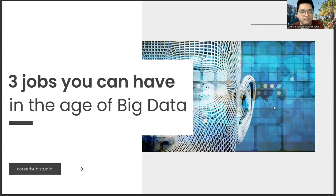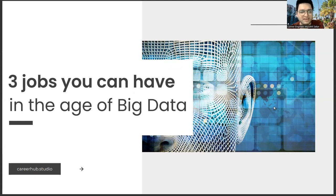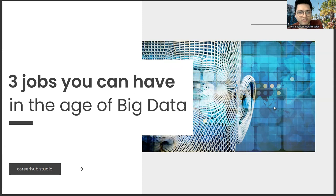Greetings, everyone. I am Career Engineer Mujahrid Sakhar. In this video, we will focus on three jobs you can have in the age of big data.